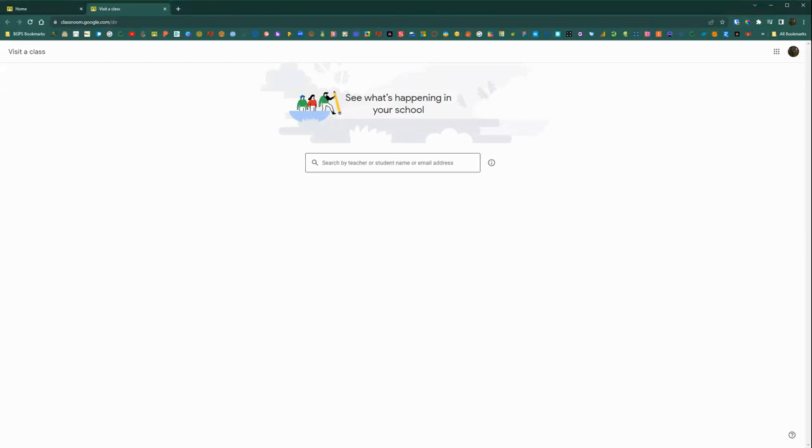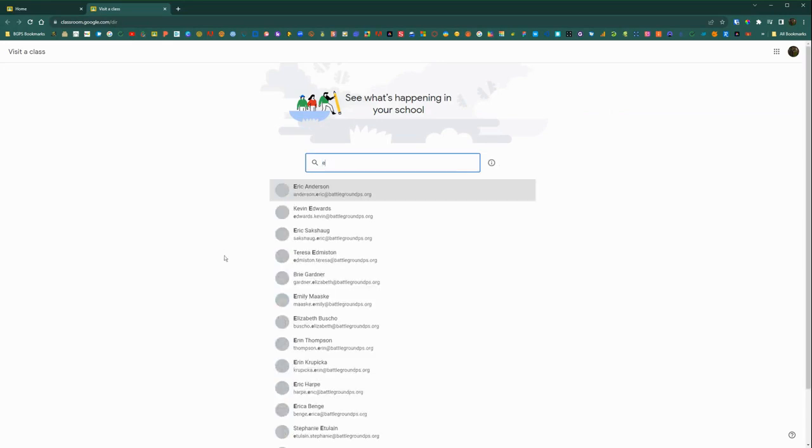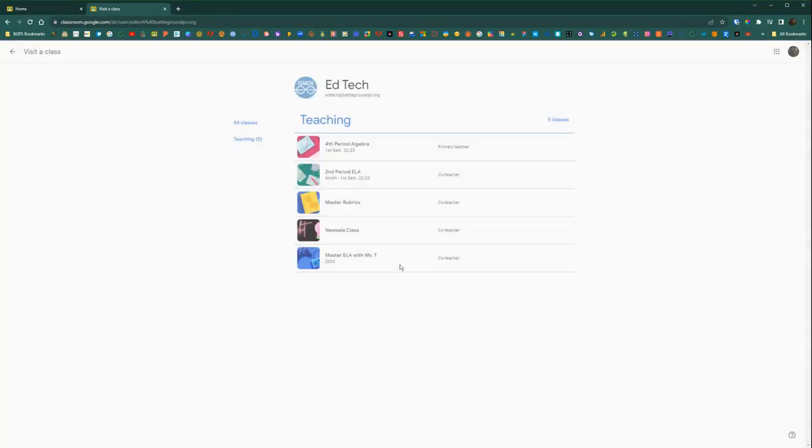it will bring up a search bar where you can search either by teacher or by student that you are looking to support. You can click the info button to learn more. And then all you have to do is start typing in the teacher or student name and then select their option from the choices.